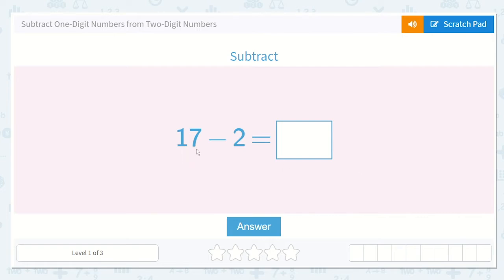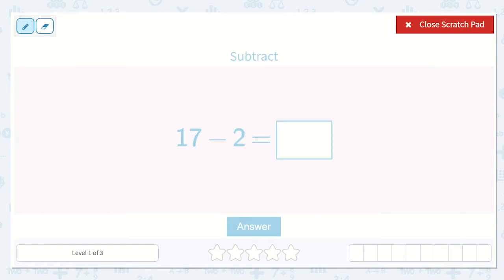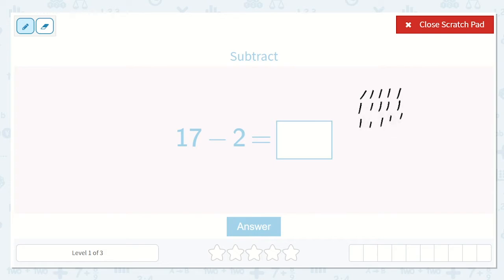17 is our larger number and we're taking away 2 from it. So let's draw a picture for this. I'm going to draw 17 lines: 1, 2, 3, 4, 5, 6, 7, 8, 9, 10, 11, 12, 13, 14, 15, 16, 17.